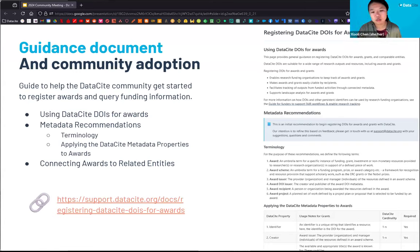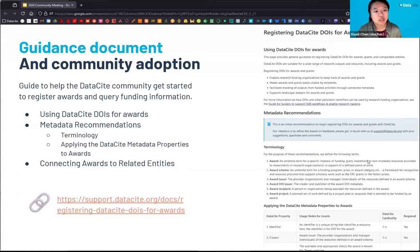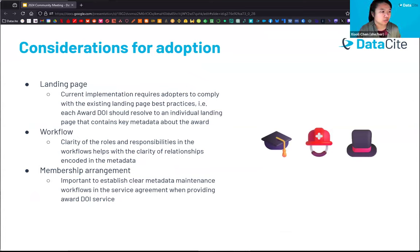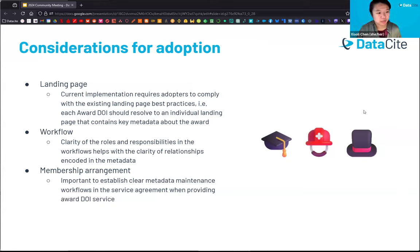We have taken these requirements from the pilot and created an initial guide document for organizations ready to create DOIs for awards. This includes specific metadata recommendations and terminology clarification, and you can already find this document on our support site. Considerations for adoption include: each award DOI should resolve to an individual landing page containing key metadata about the award. We also recommend organizations figure out the workflow for creation and maintenance of these DOIs, the roles and responsibilities involved, as this helps clarify the relationships included in the metadata.